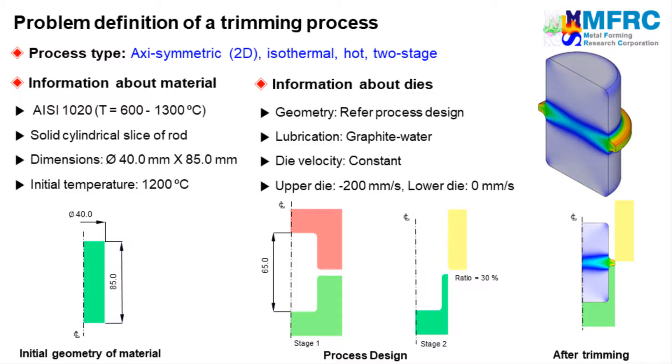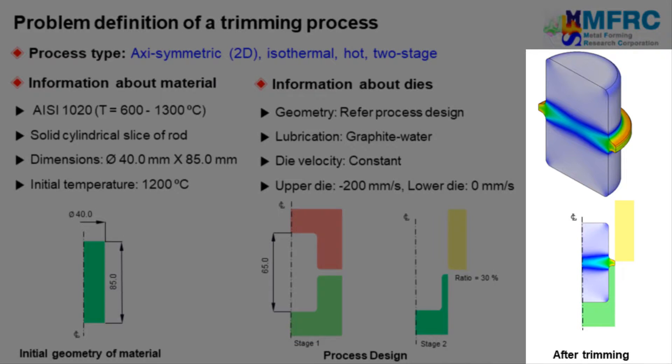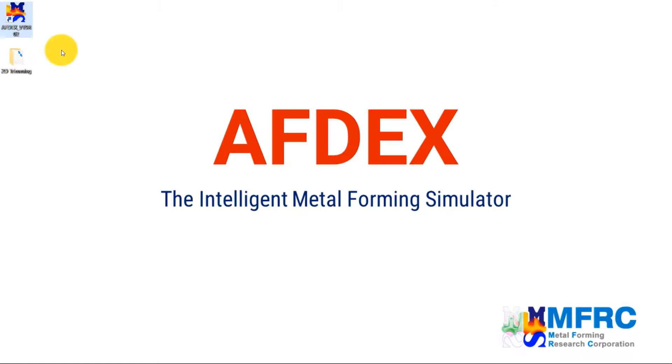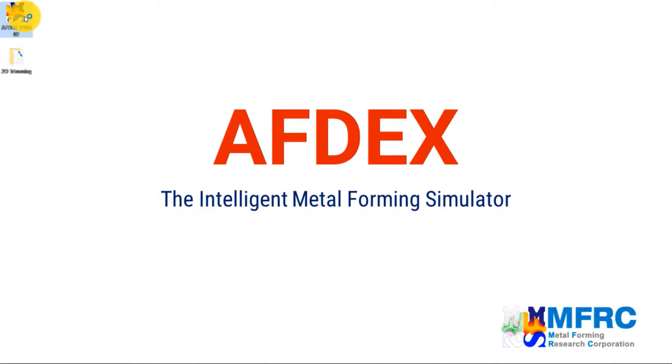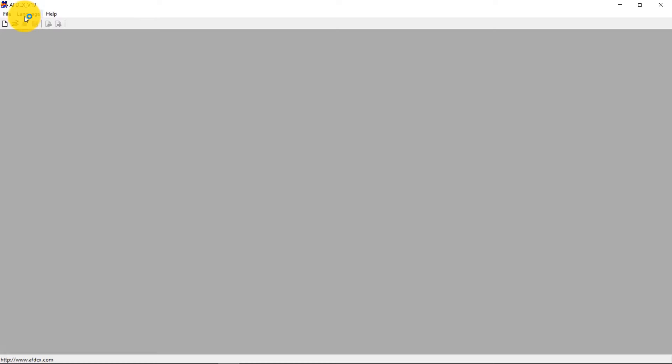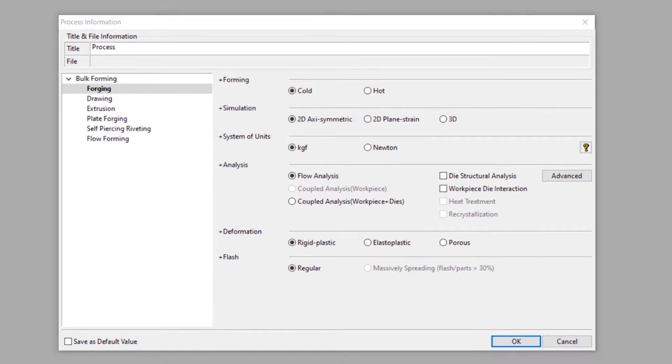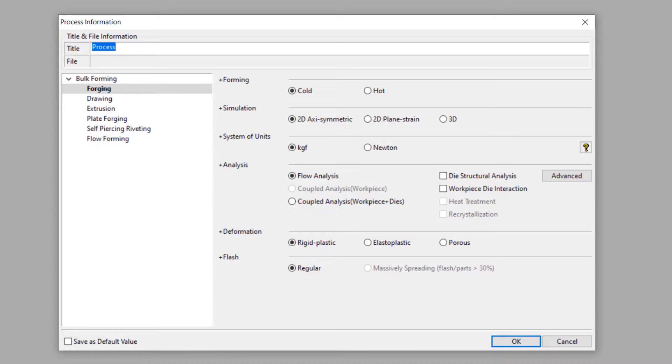The final component after trimming can be seen on the right side. So now, let's see how we can simulate this process using AFDEX. Double click on AFDEX icon to execute AFDEX in your computer. Click on new to define a new process. In this process information window we will clearly define the process type. This is axisymmetric hot forging process, so we will make the selections accordingly.